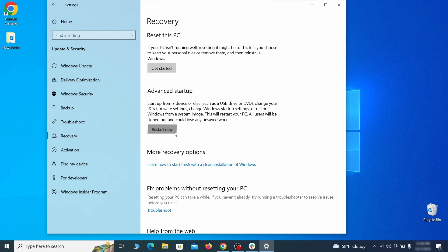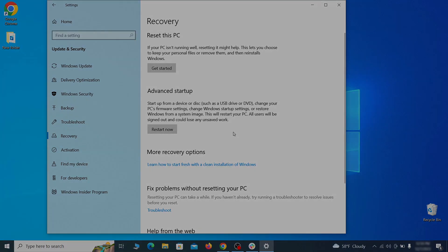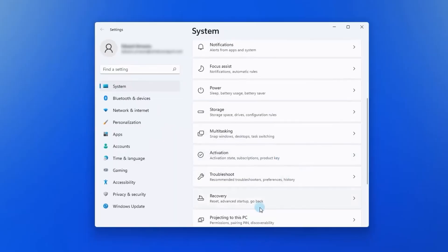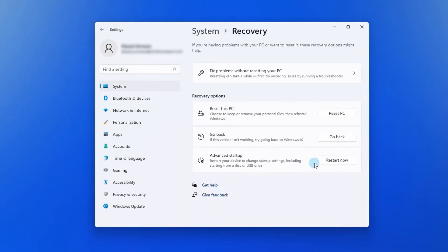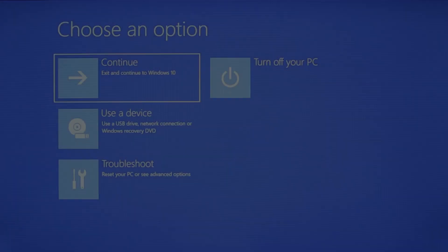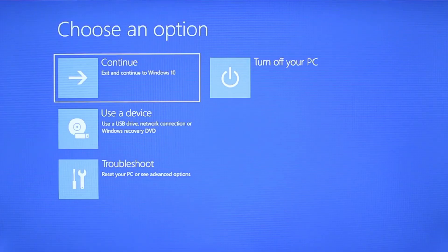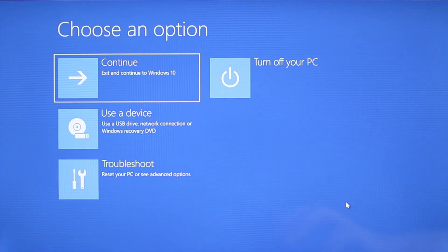Now on Windows 10, click restart now under advanced startup and wait for your PC to restart. To do the same thing on Windows 11, go to recovery options and click the restart button.